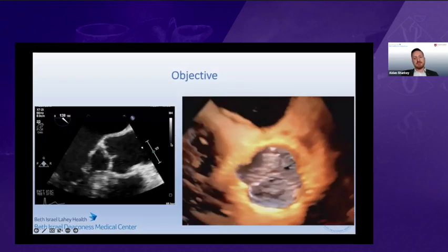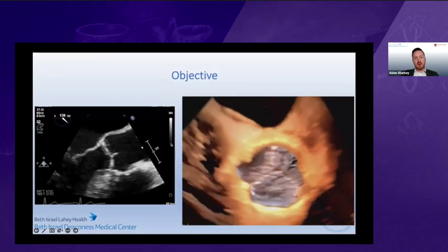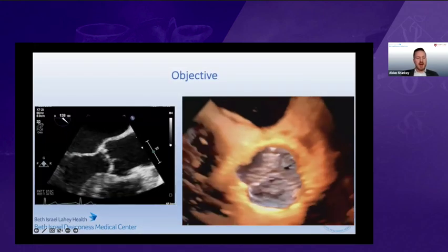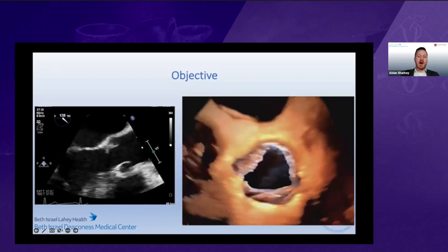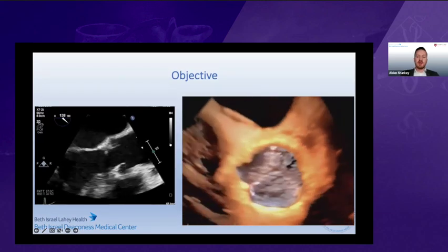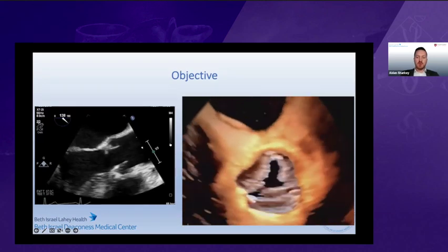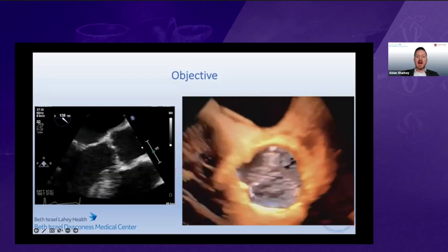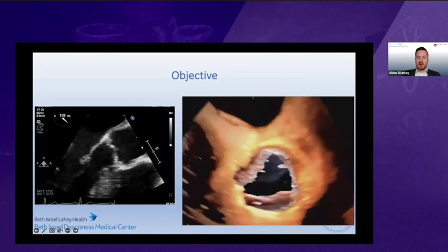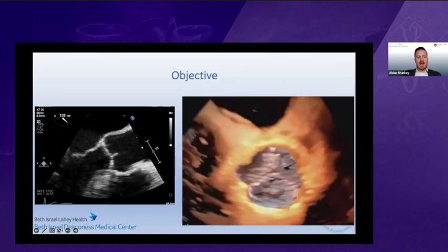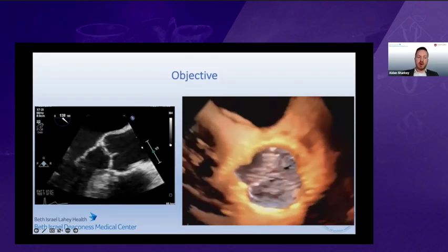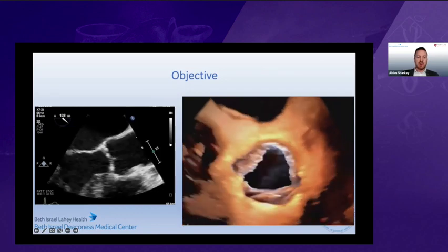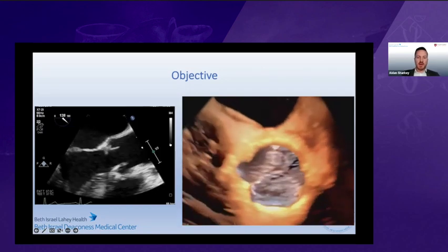The objective of this panel presentation is to really highlight the utility of 3D echo in evaluating the aortic valve and to show its superiority over its evaluation with 2D echo.